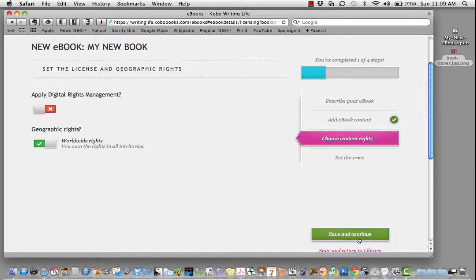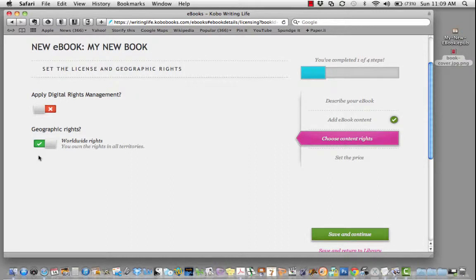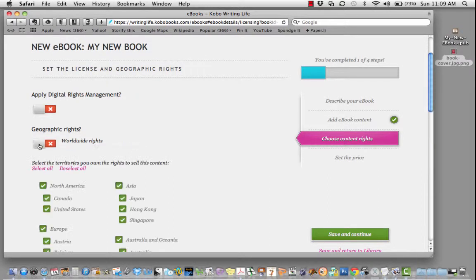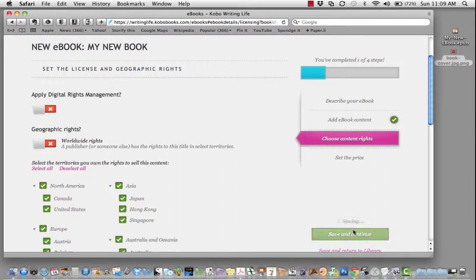Decide whether or not to apply digital rights management to your book, and specify whether you own the worldwide rights to this content or just want to publish in certain countries. Save and continue.